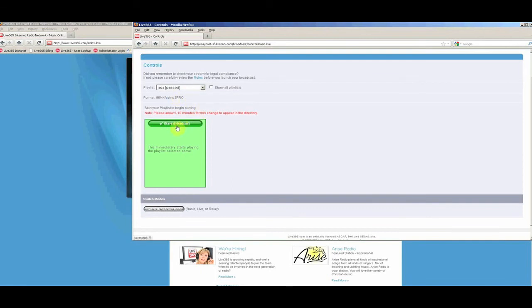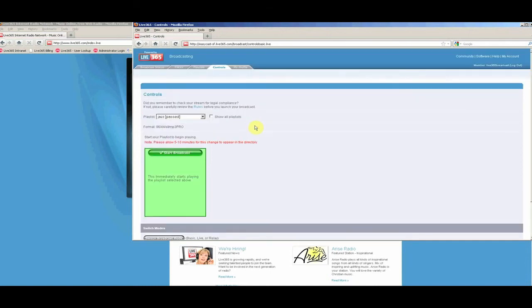Once this is selected, your playlist will begin playing, and you will be live on the air.